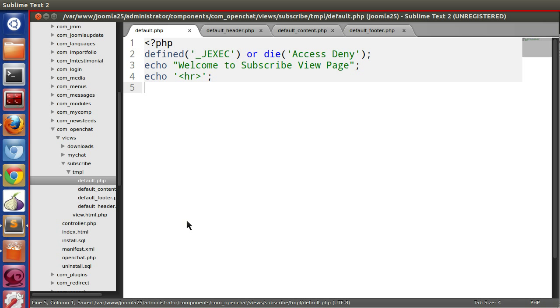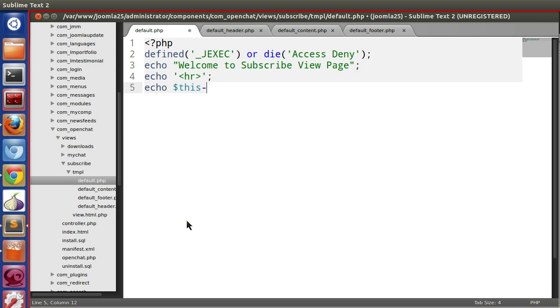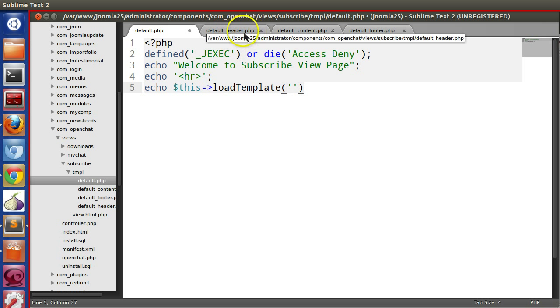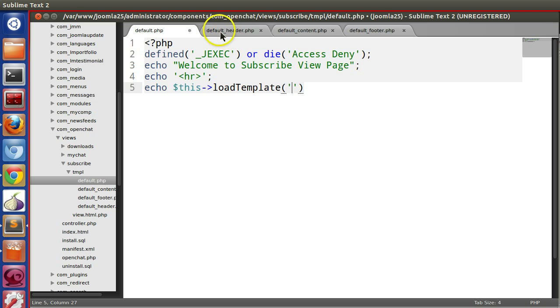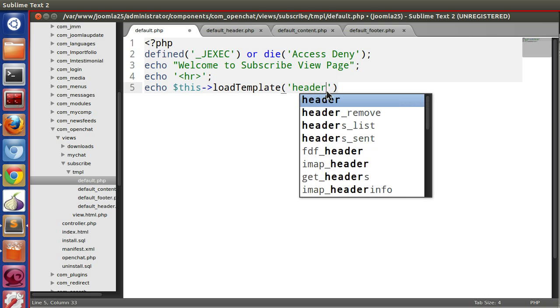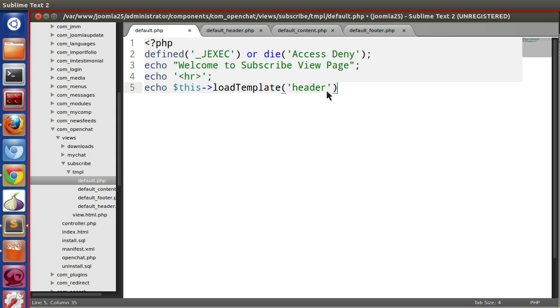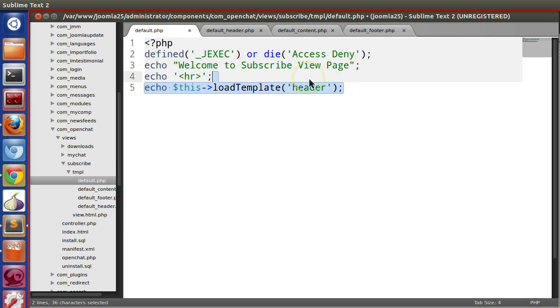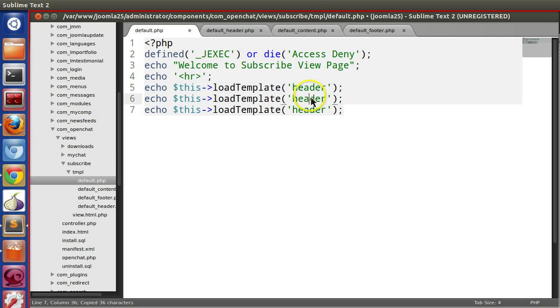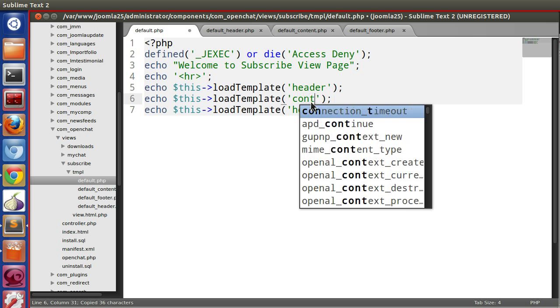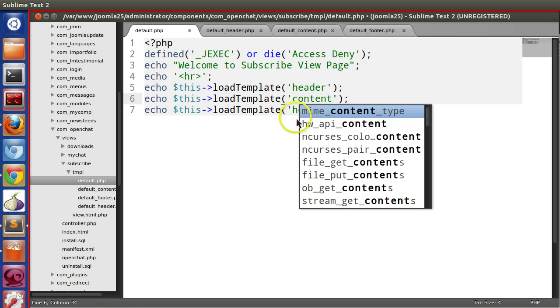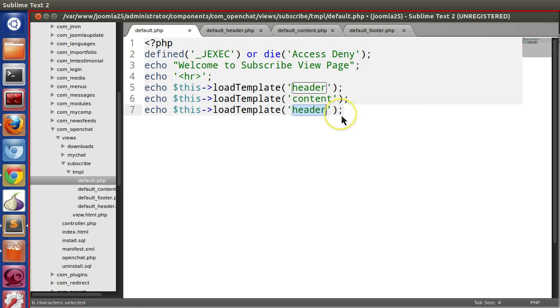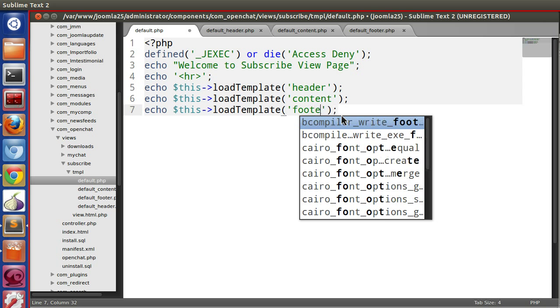You have to use echo dollar this loadTemplate and your template name. So we want to load that header file. We don't need to give that default underscore header, just only header. Joomla automatically will append that prefix. Similarly, now here we will need content, and here footer.